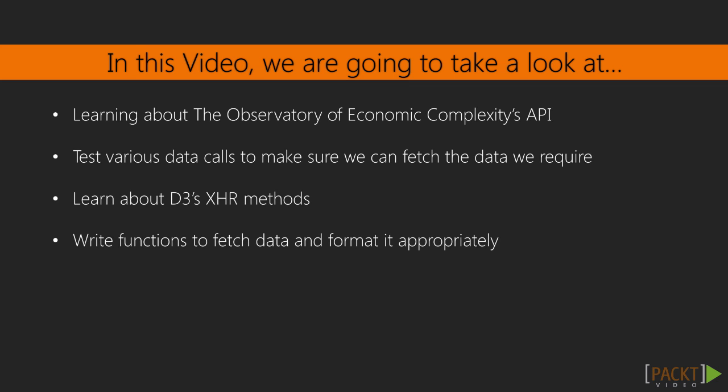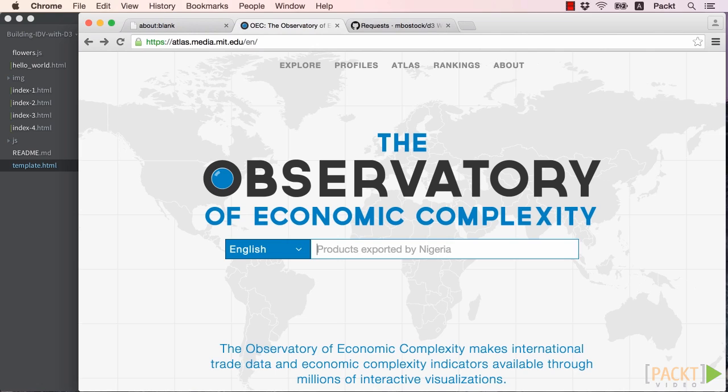XHR requests do not require a full page refresh and instead load data in the background. Finally, we'll put all of this together and begin writing our scatterplot code by fetching the data for 2010 and 2011 exports by country and formatting them into a keyed object to feed into our scatterplot in the next video.